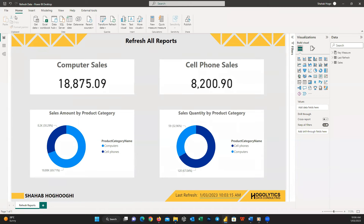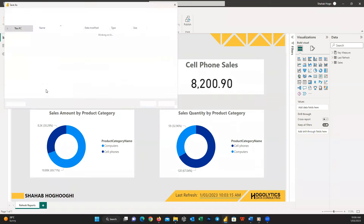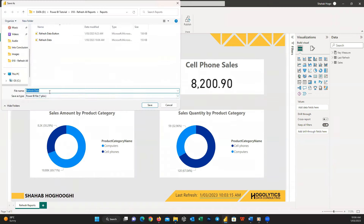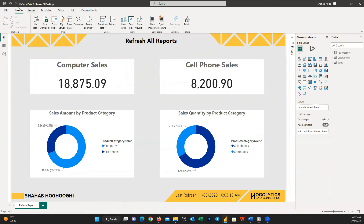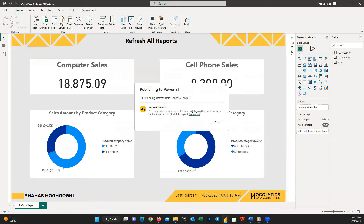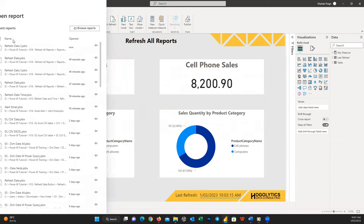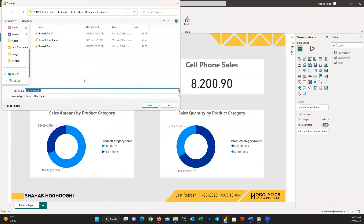Since I have only one report here, I duplicate the same report and add a number at the end of each file name, then publish them to the workspace. I'm doing this just to pretend we have several reports and will apply refreshing on all of them together.